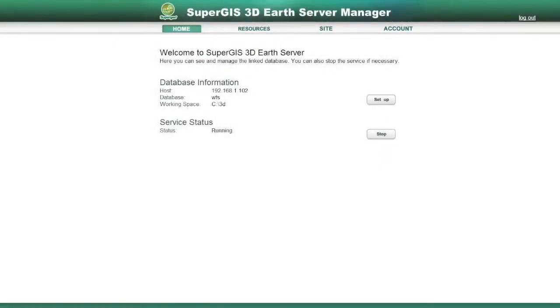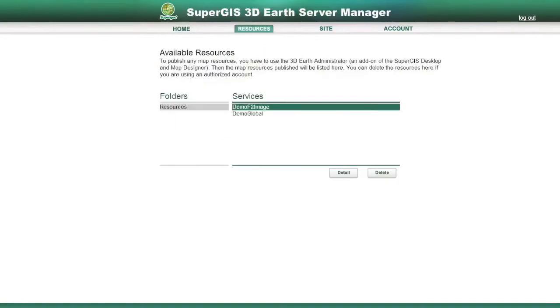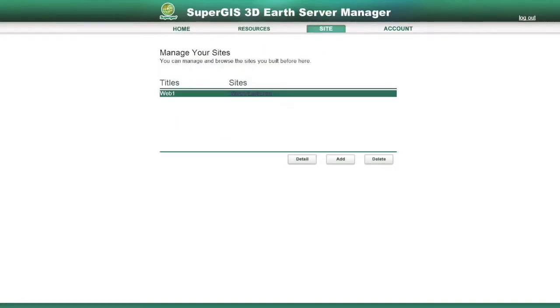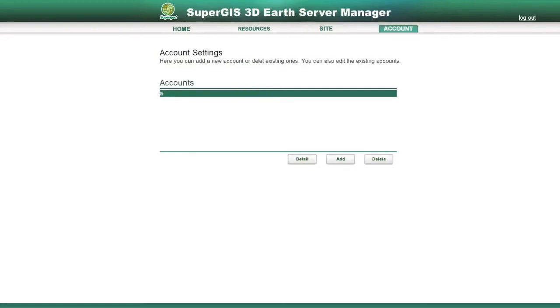The SuperG3D Earth Server Manager allows users to manage the published resources, the web applications, and the user accounts. It can be accessed by any web browsers, so that the user can manage their server anywhere and anytime.